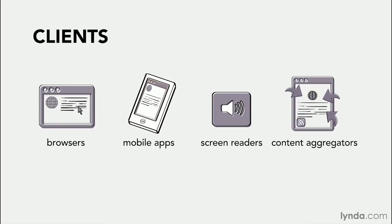In fact, trying to keep up with all the new clients and how they access and render your content is one of the most challenging aspects of web design.